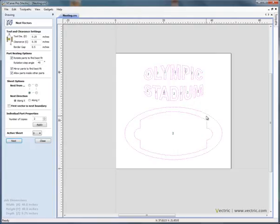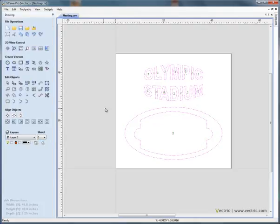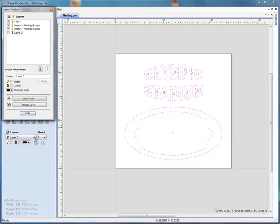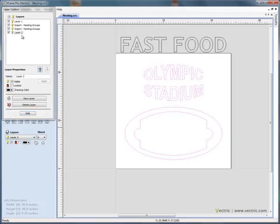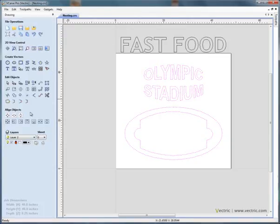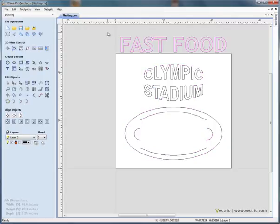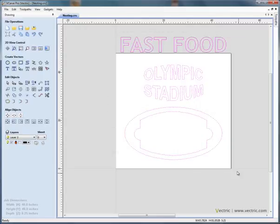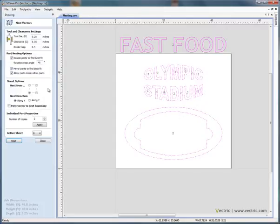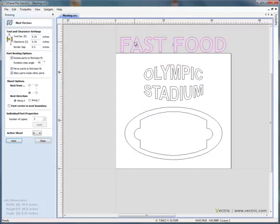So now if we say Ctrl Z to go back, I'm just going to close this form for a moment. The customer has realised that he wants some additional signs making and he sent the data to us, so he sent us an additional set of data for the words fast food. If we select this geometry, so we include this inside the original nested shapes, so we say nest and if we just select fast food, he wants two of these so we'll say apply.